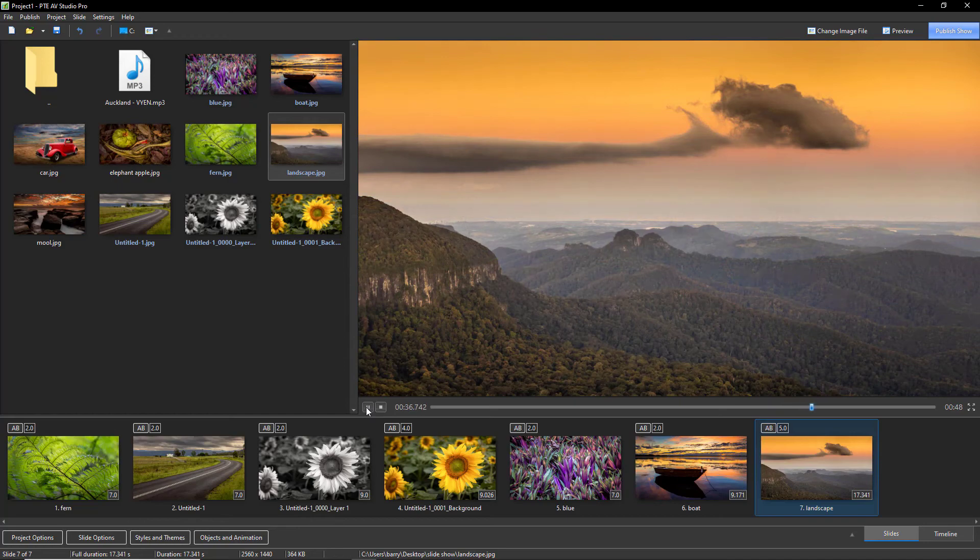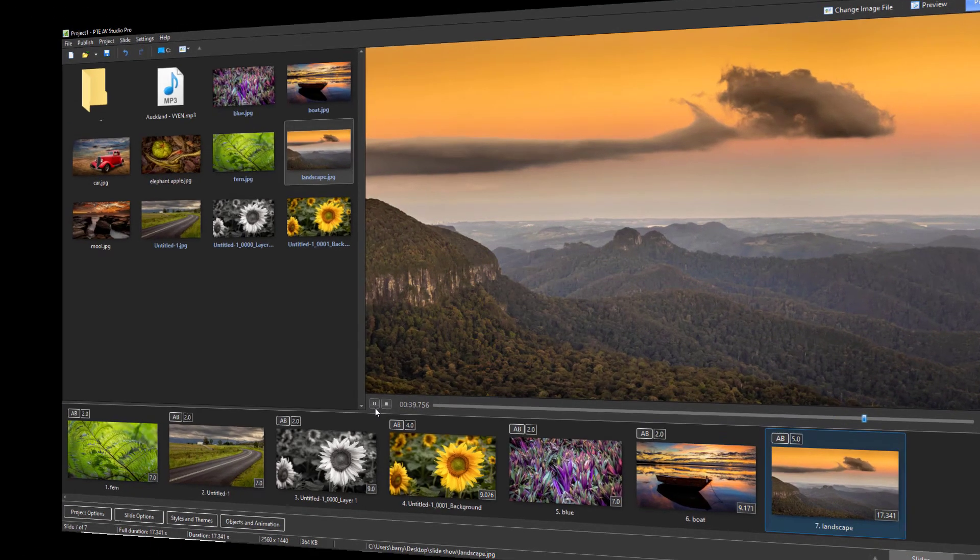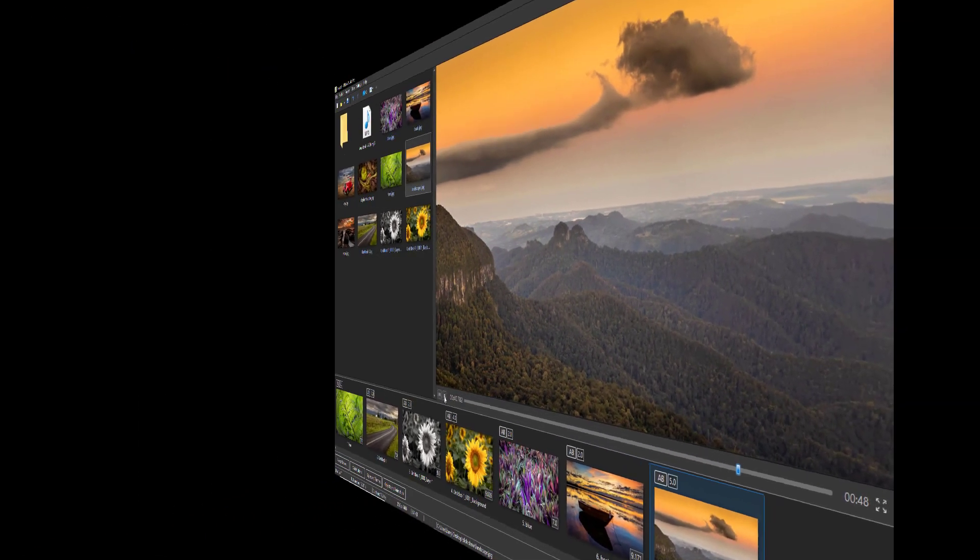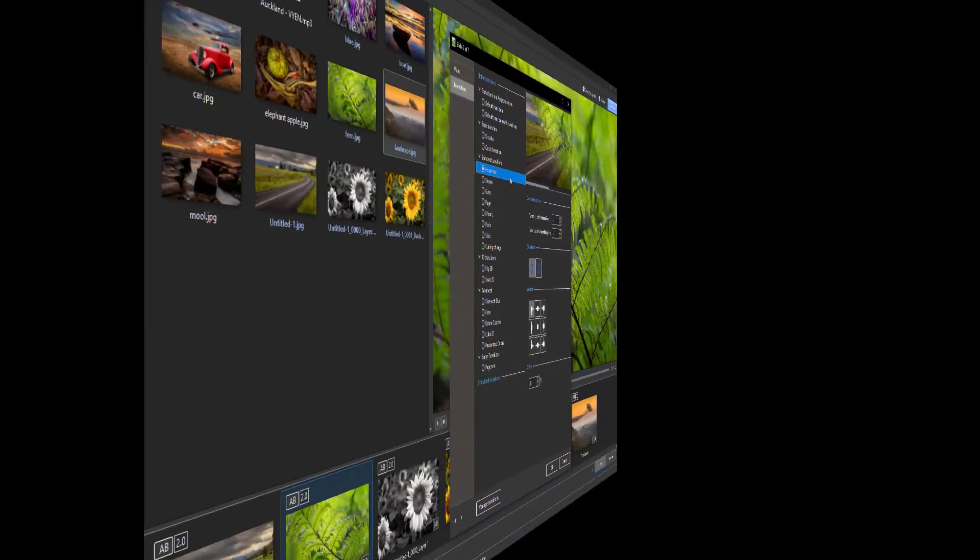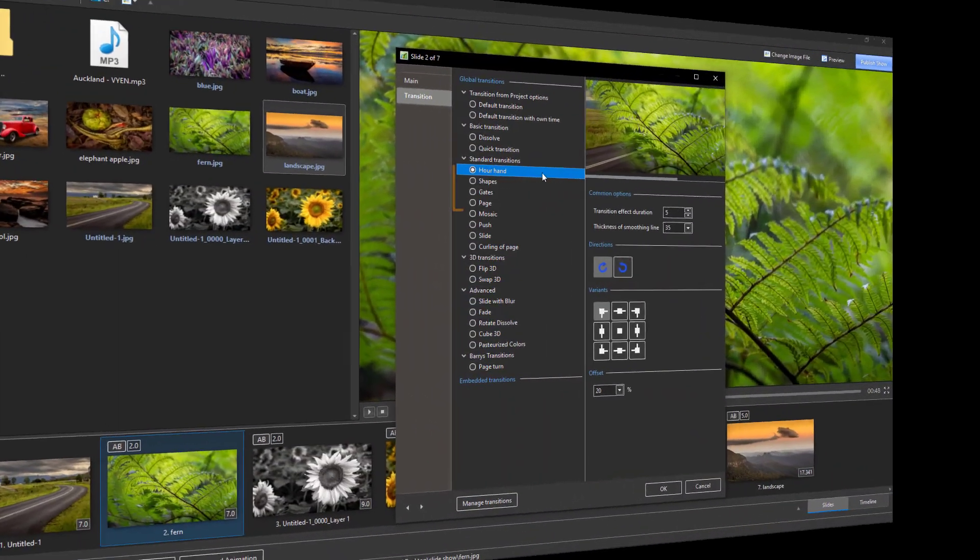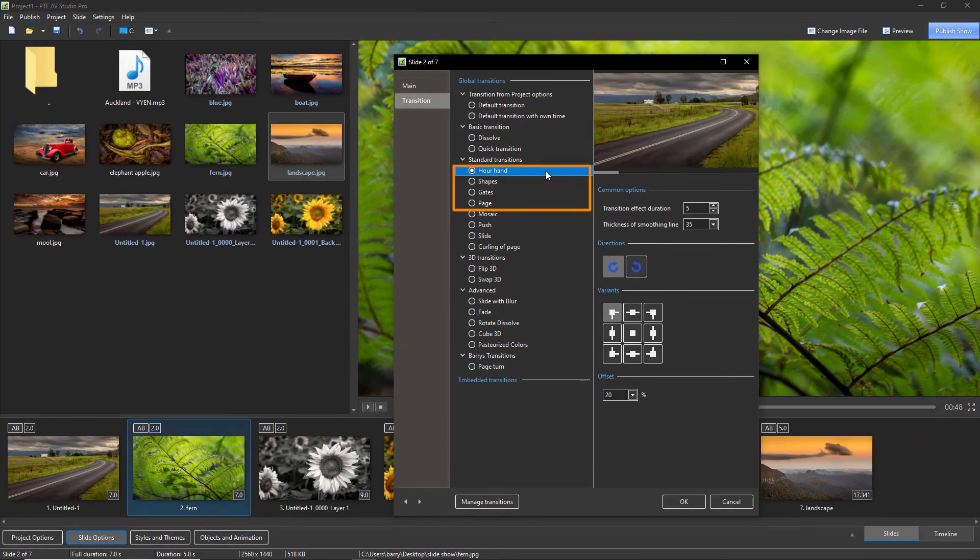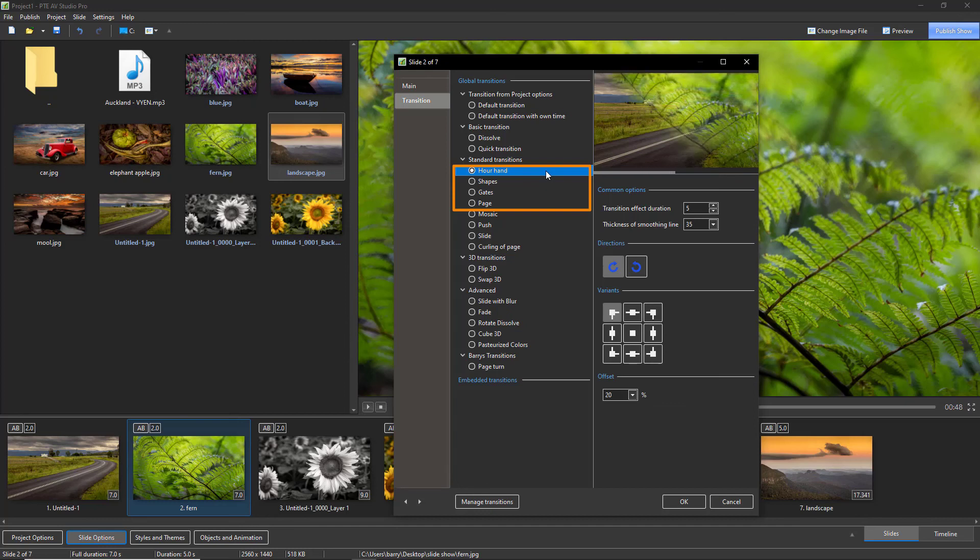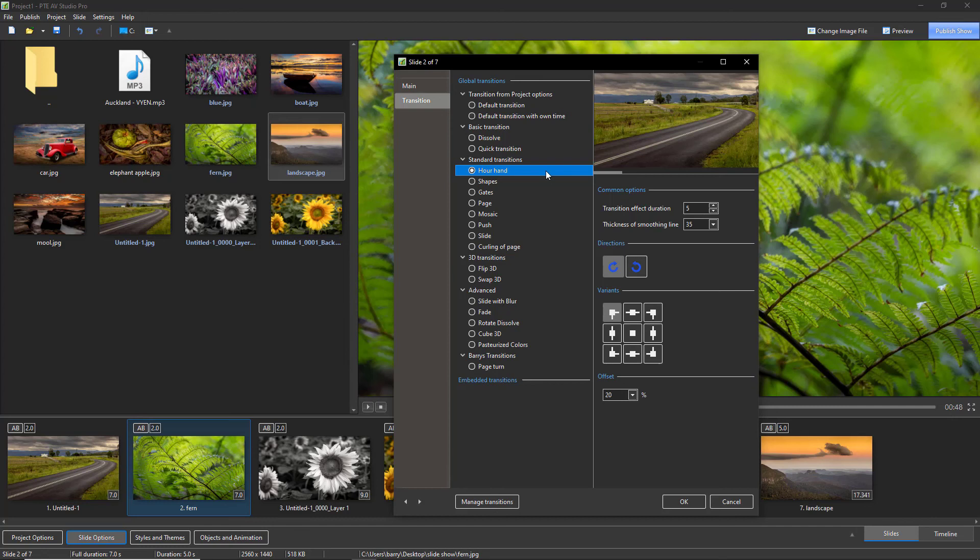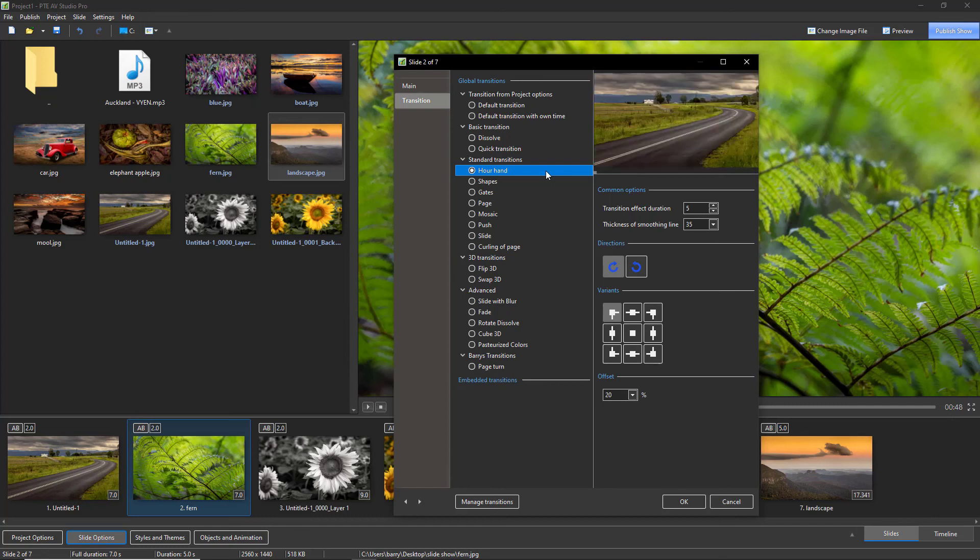Now we haven't changed the thickness of the smoothing line at all, but it works quite well, doesn't it? All four of these transitions work exactly the same, but consider matching the transition with your animation. So perhaps a pan to the right with a page transition to the right may be something to try. Thanks for watching.